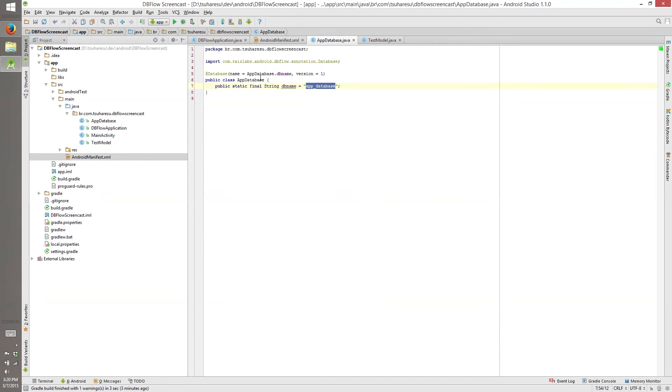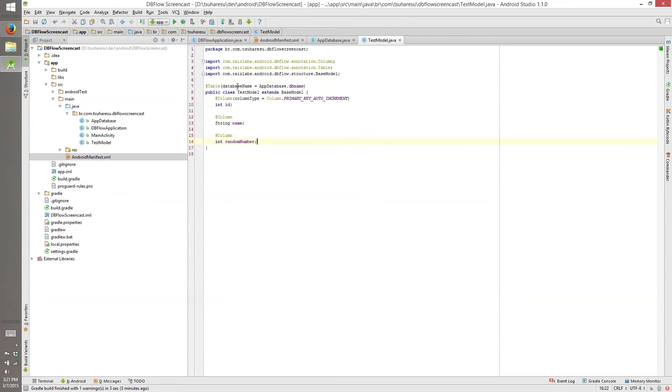Flow manager init on the application and you need to use the application on the Android manifest. Then you need an app database with the database annotation with its name and version. And you need a model so you can use a model. You can save things on the database. Yes, that's why we are doing this thing.